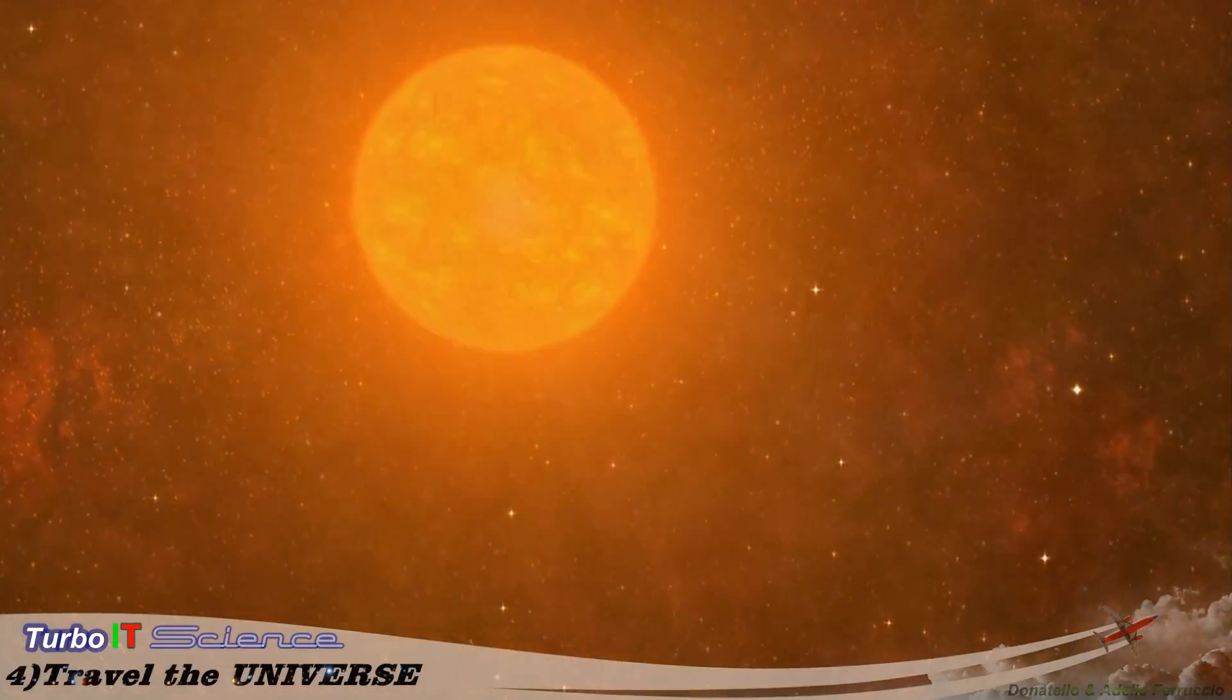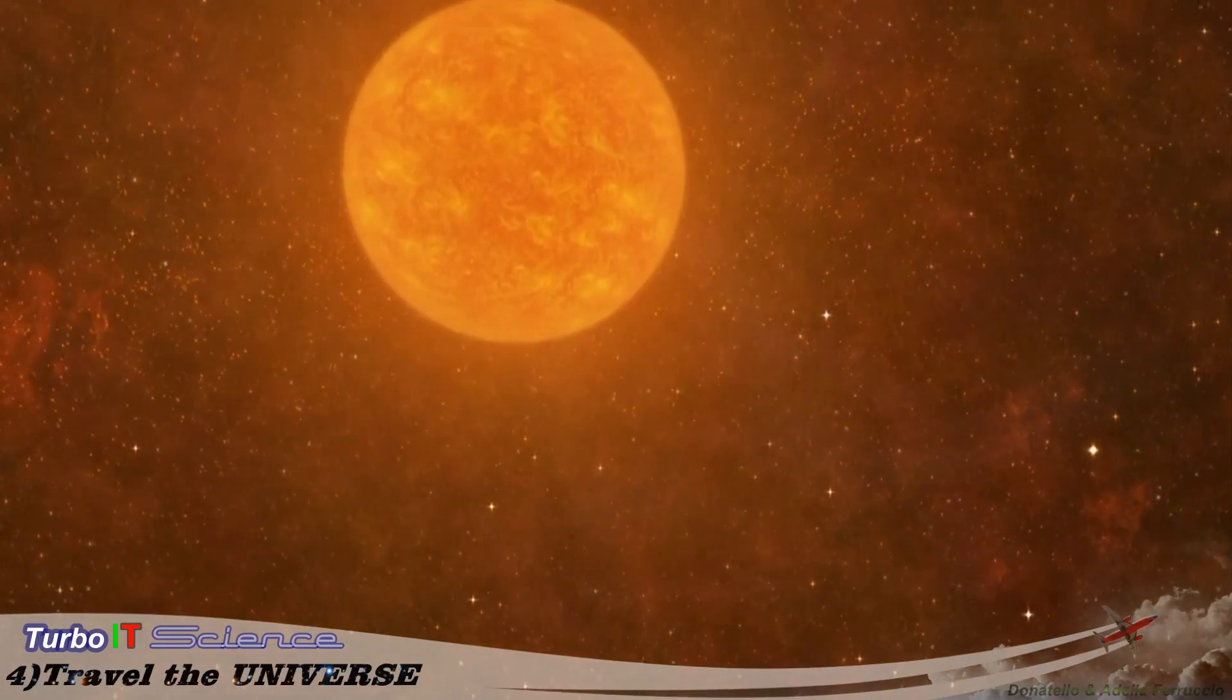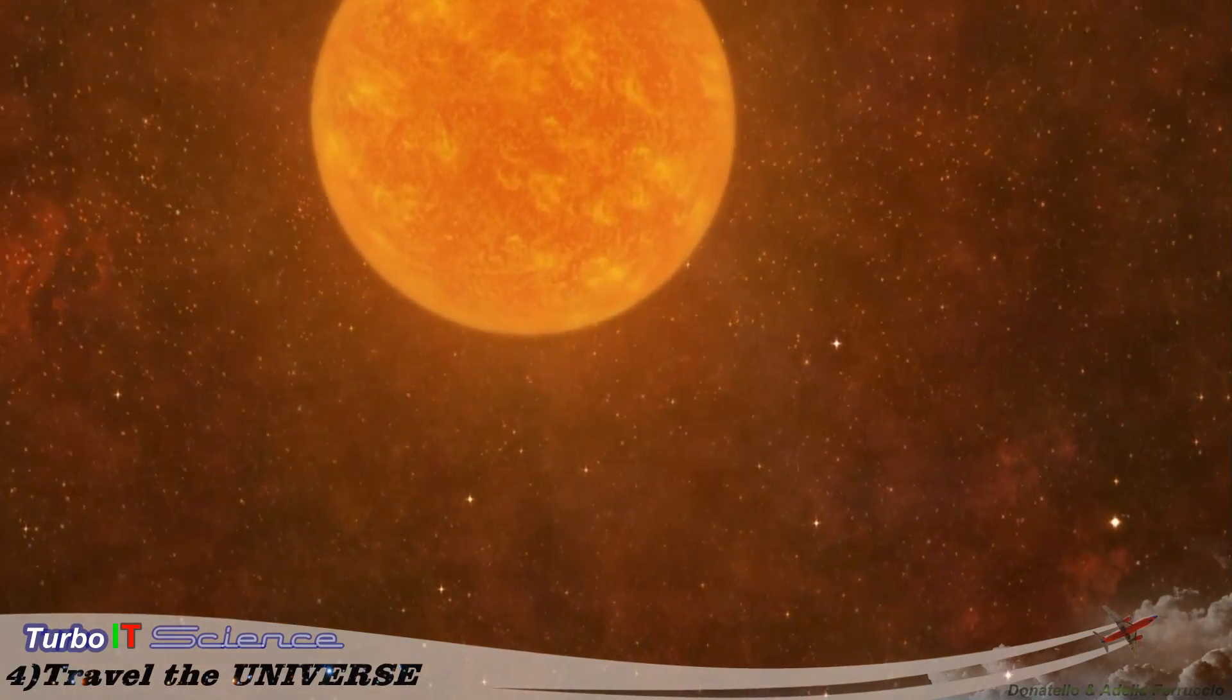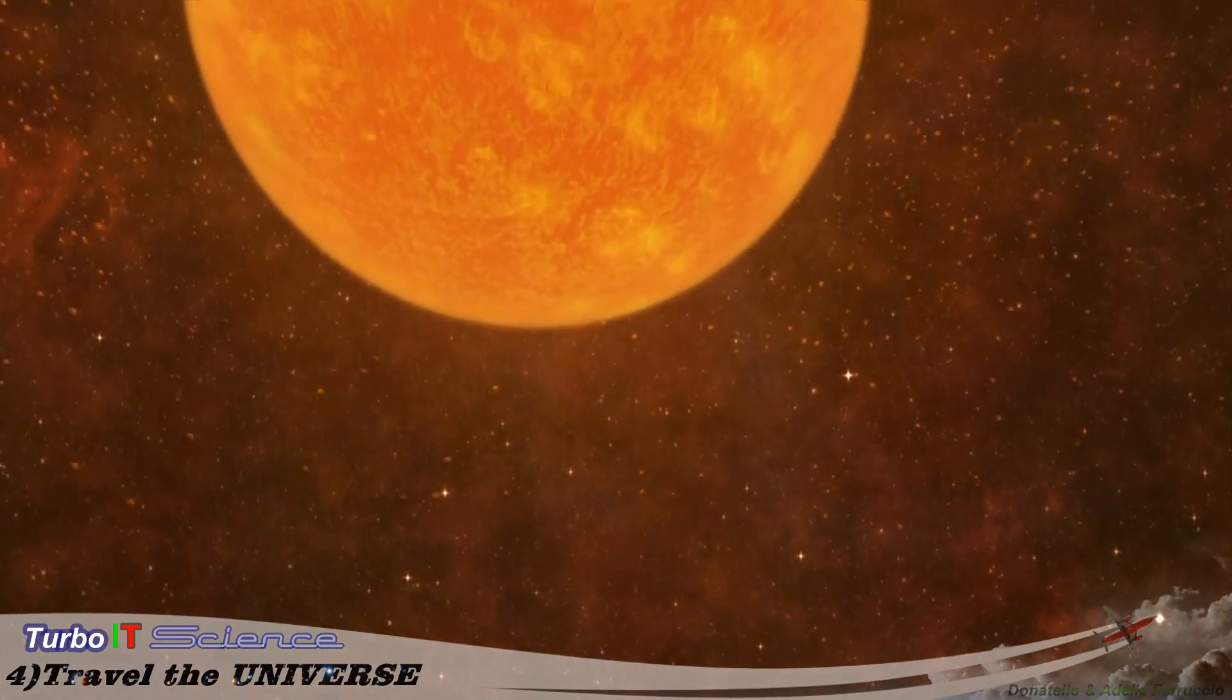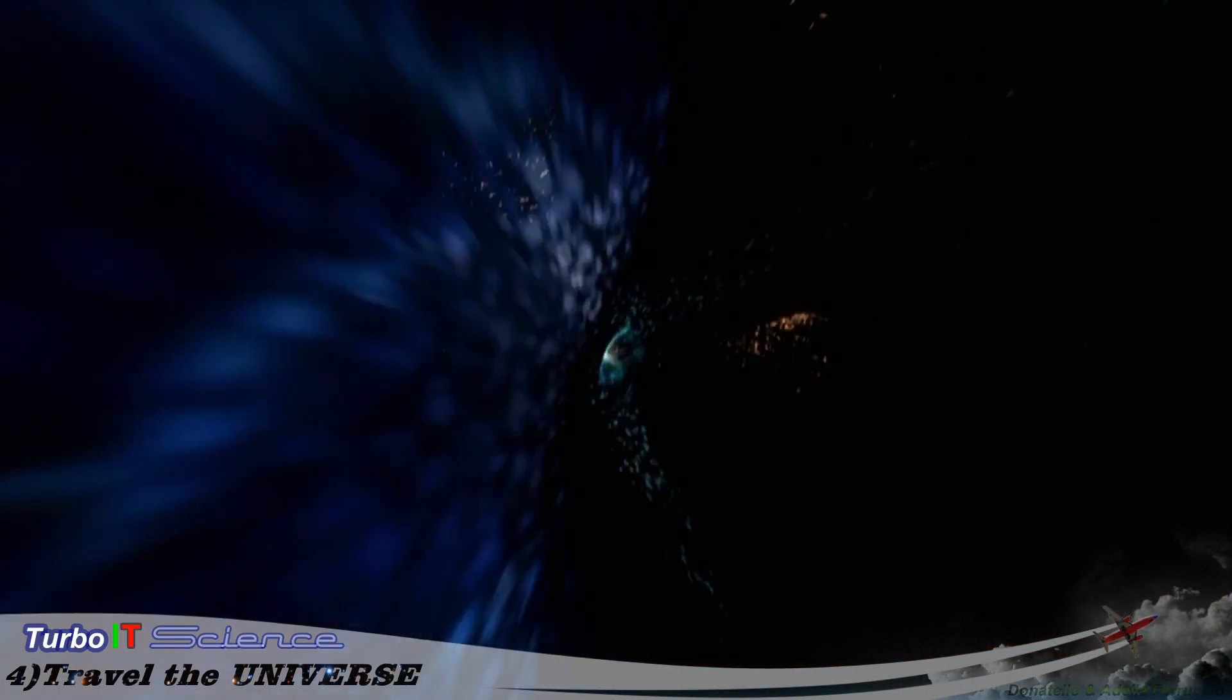And this giant, Betelgeuse, the brightest, biggest star we've seen so far. Six hundred times wider than our sun.